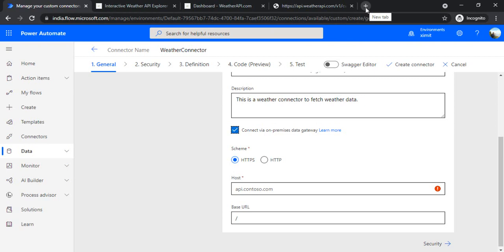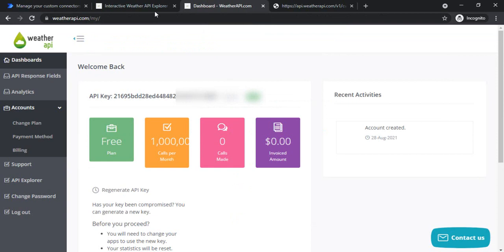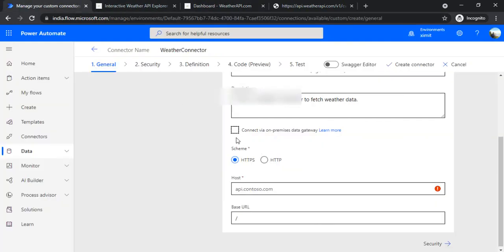Setting up the on-premise data gateway is a straightforward process — you can just download the on-premise data gateway exe from the Microsoft site and install it on any Windows Server that meets the .NET version requirements. Once those requirements are in place it's just click, click, click and everything is set up. For our demo we are not going to use an on-premise API, so I'm unchecking the 'Connect via on-premise gateway' option.